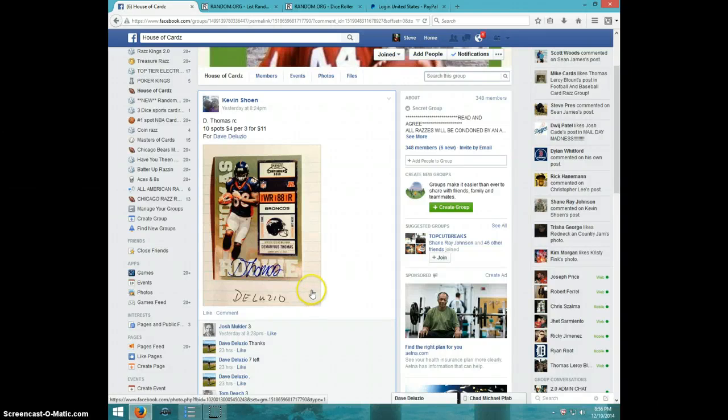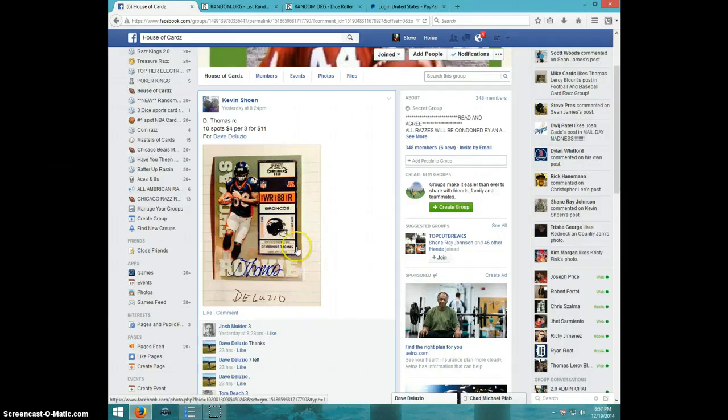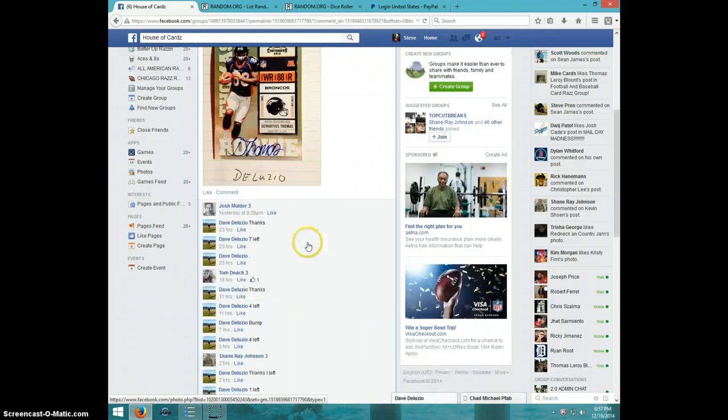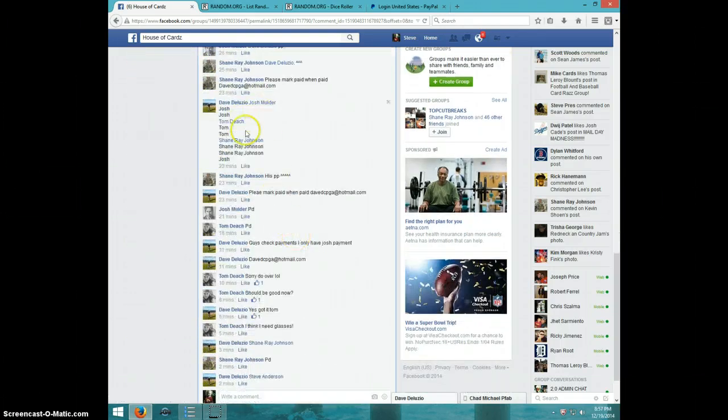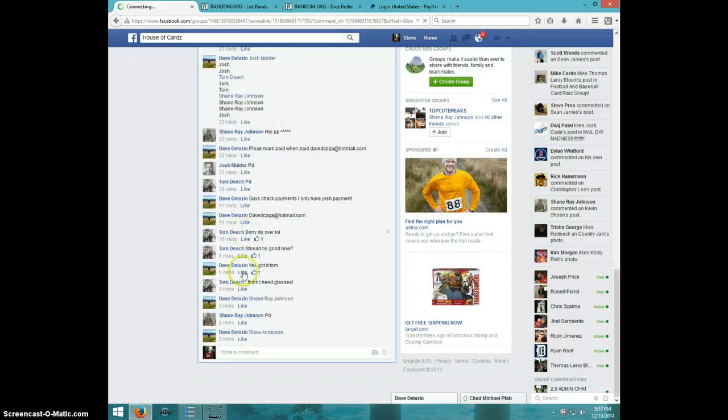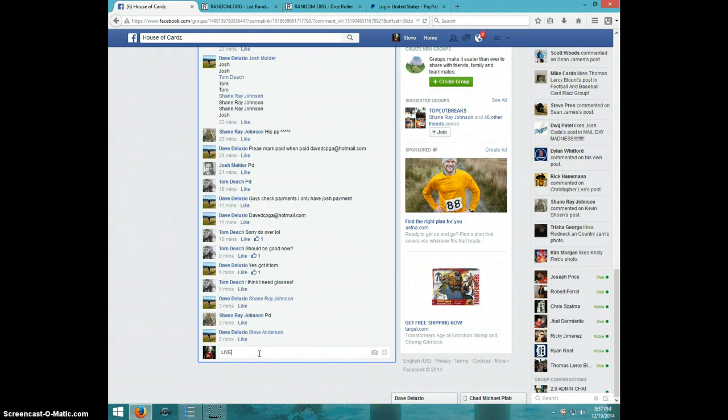Hey guys, this is Steve doing a video for Dave for the Demaryius Thomas Rookie Ticket Auto. Here's the list. I'm going to type live.